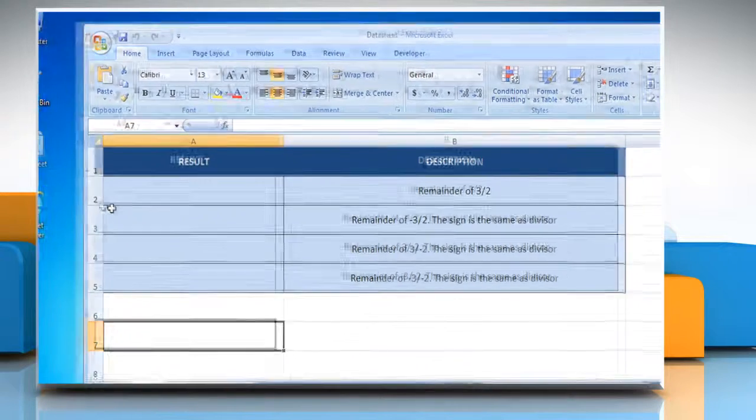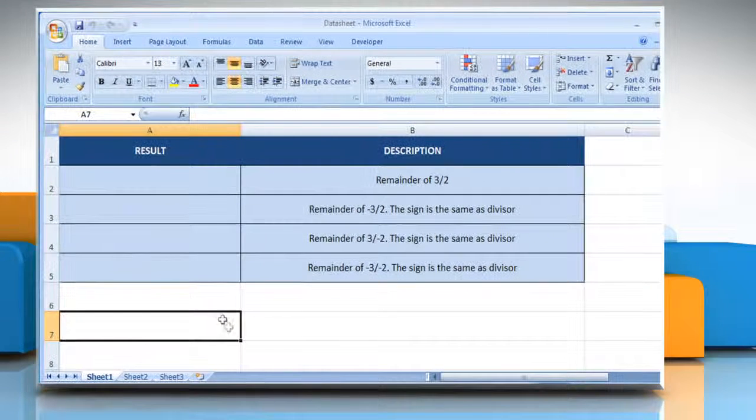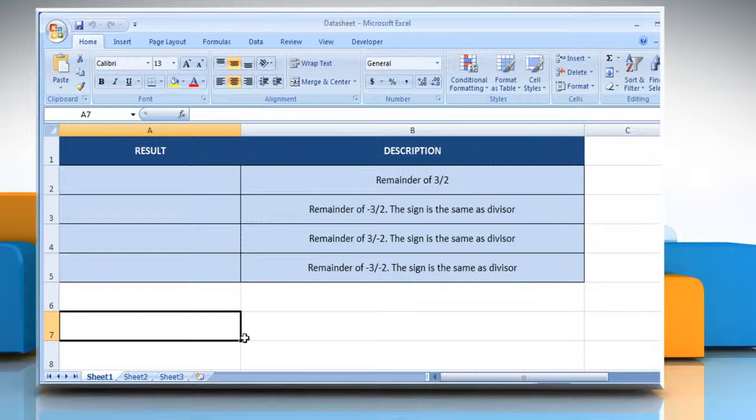Open the desired Excel worksheet. Here, for demo purpose, we are using a worksheet according to the MOD function.